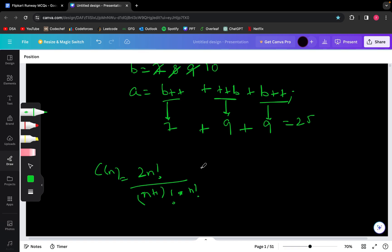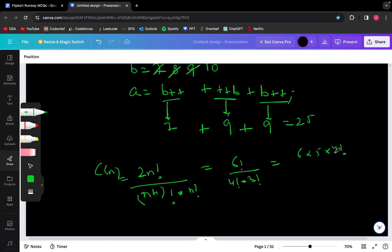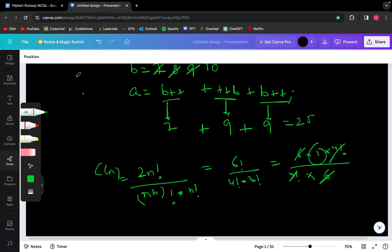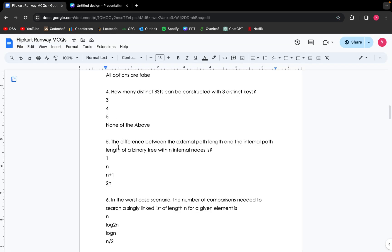In this case, n is 3, so this will give me 6 factorial divided by 4 factorial multiplied by 3 factorial. This equals 6 × 5 × 4! divided by 4! multiplied by 3 factorial, which is 3 × 2 × 1, giving me 6. So 6 and 4 factorial cancel out, and our output will be 5. So our output is 5.